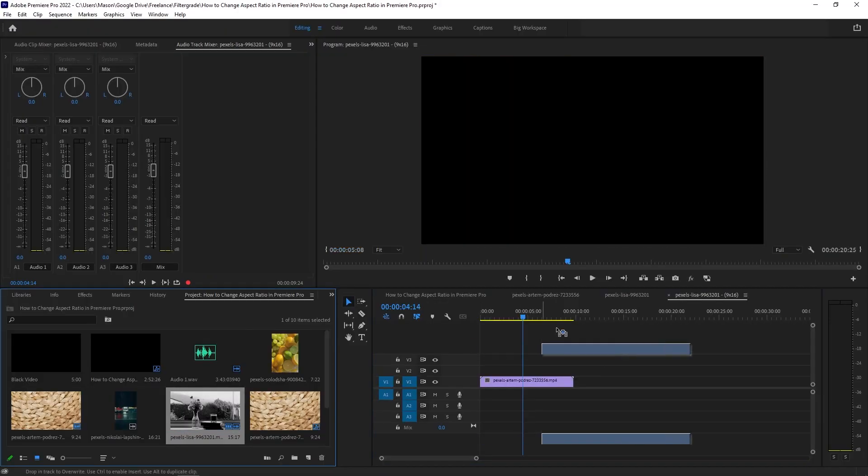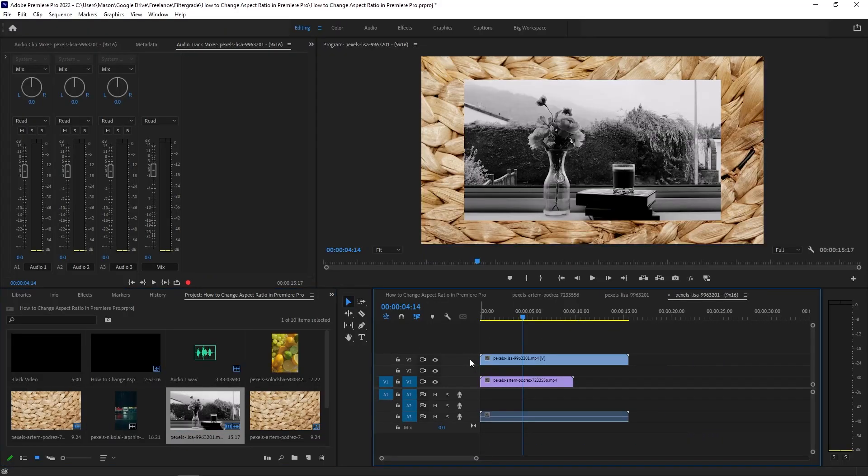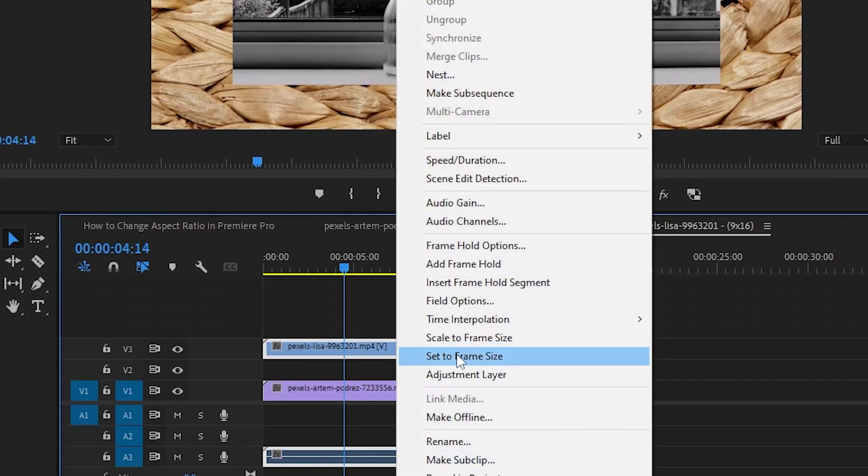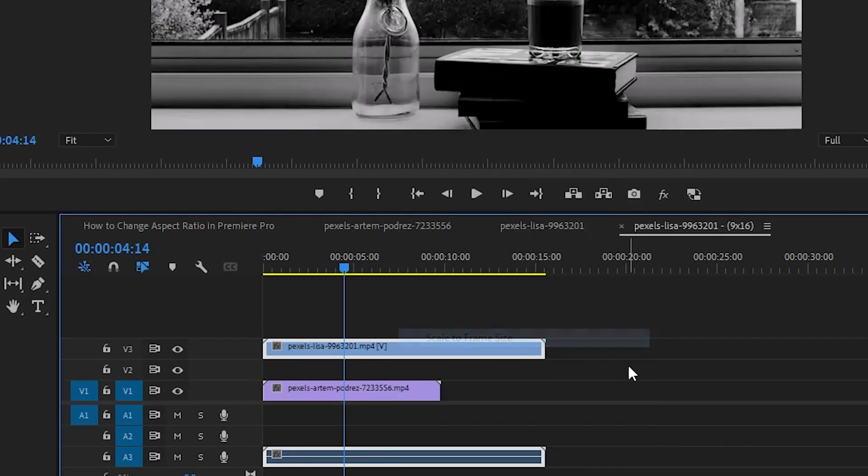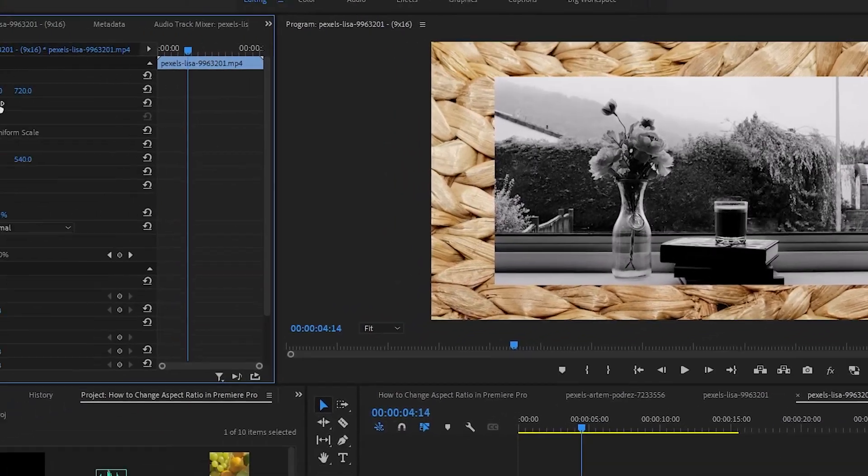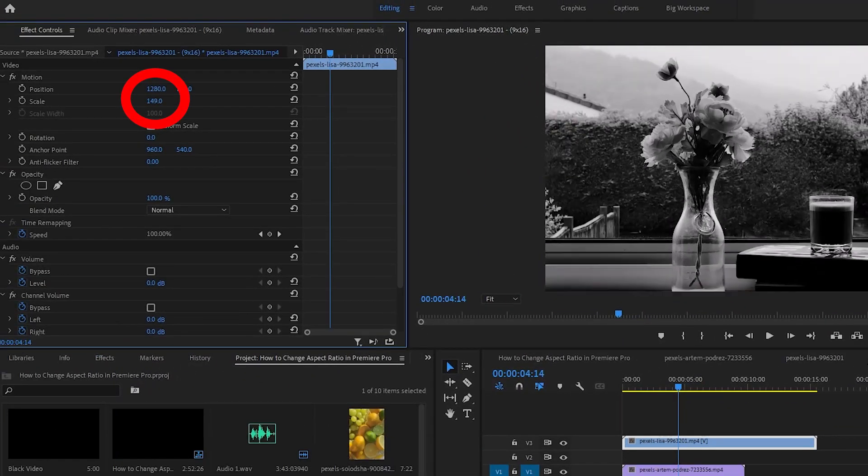If you drop in footage that's smaller than the sequence size, it will show up as smaller. To quickly change this, you can right click on the footage in your timeline and click scale to frame size. You can also manually adjust the scale in the effects control panel.